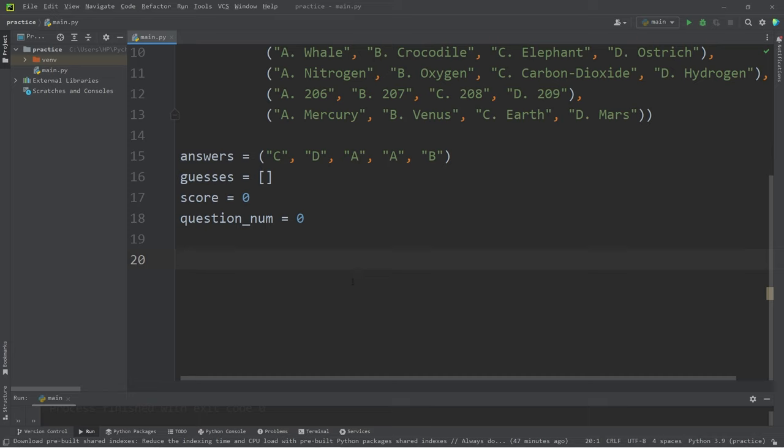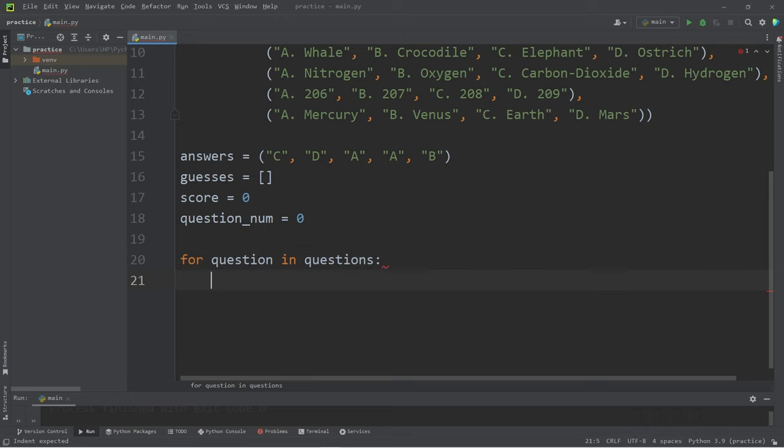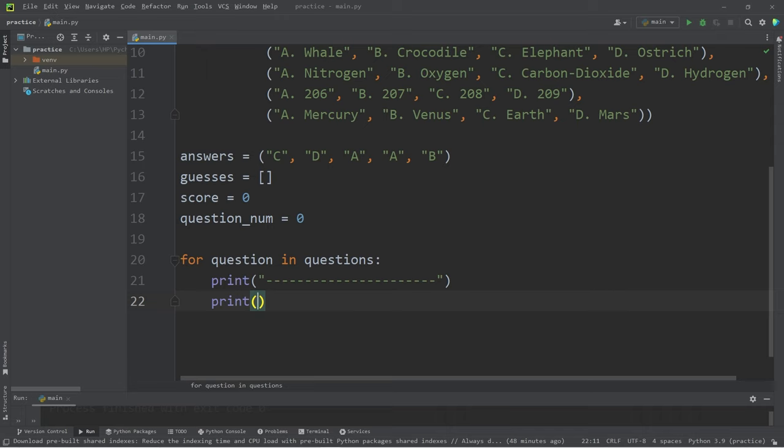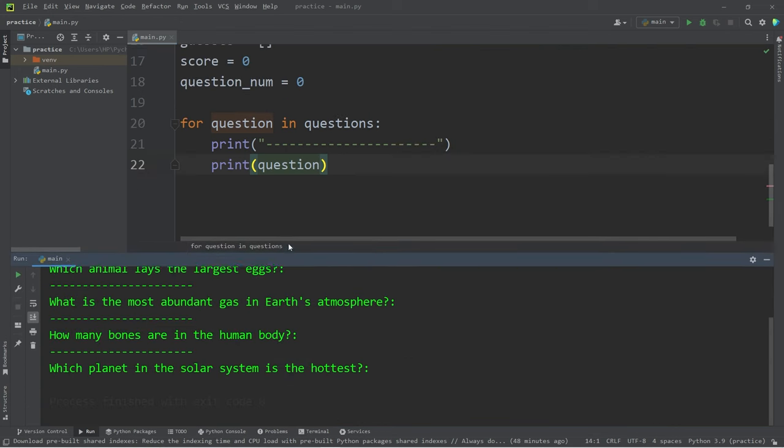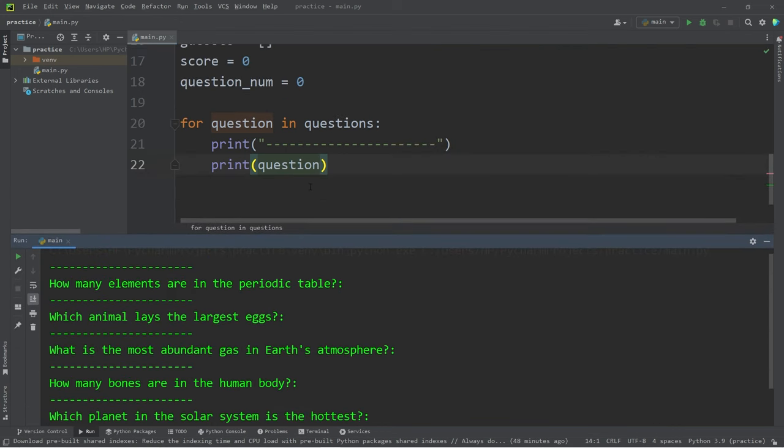I will iterate over our tuple of questions. They are iterable. For every question in questions, I'm going to print some decorative text. I think that's probably good. Then I will print each question we're iterating over. So let's see what we have so far. There's all five questions.